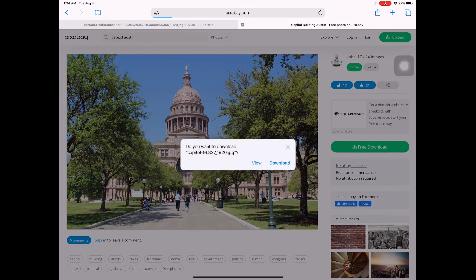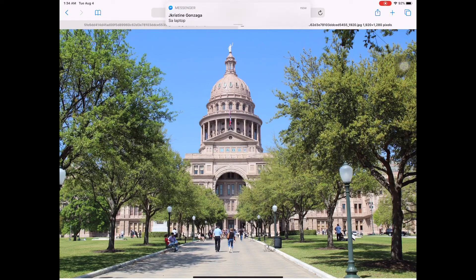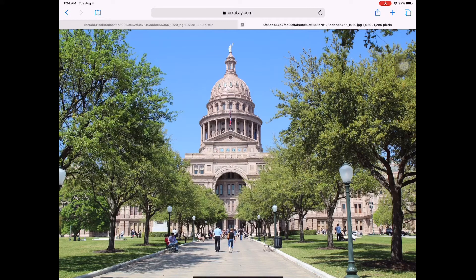We already clicked Download, but do not click Download to save it to your photos. Instead, click 'View.' When you click View, you'll find an arrow on the right side — there is a square with an up arrow.